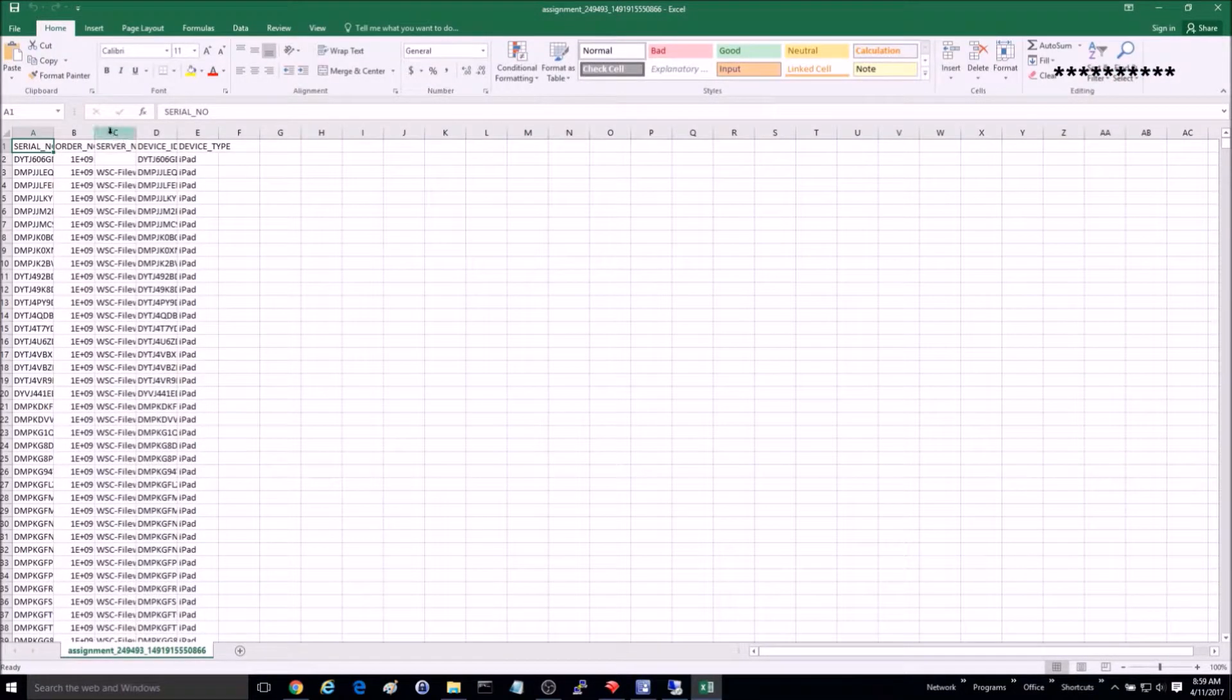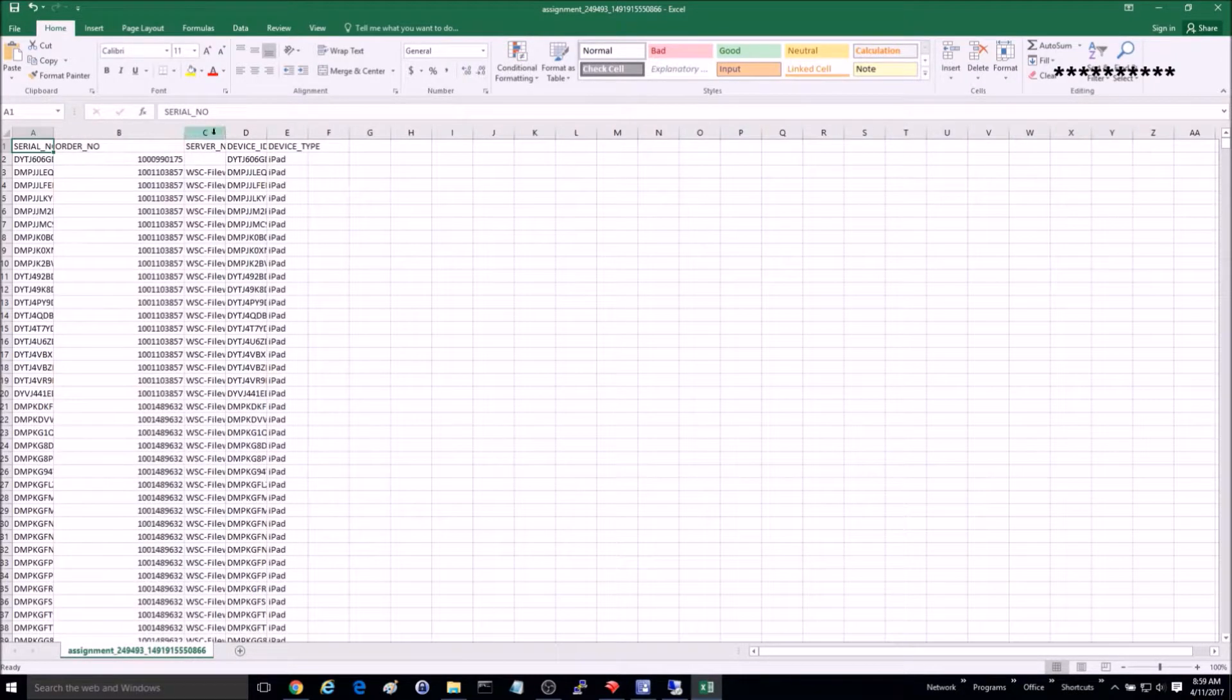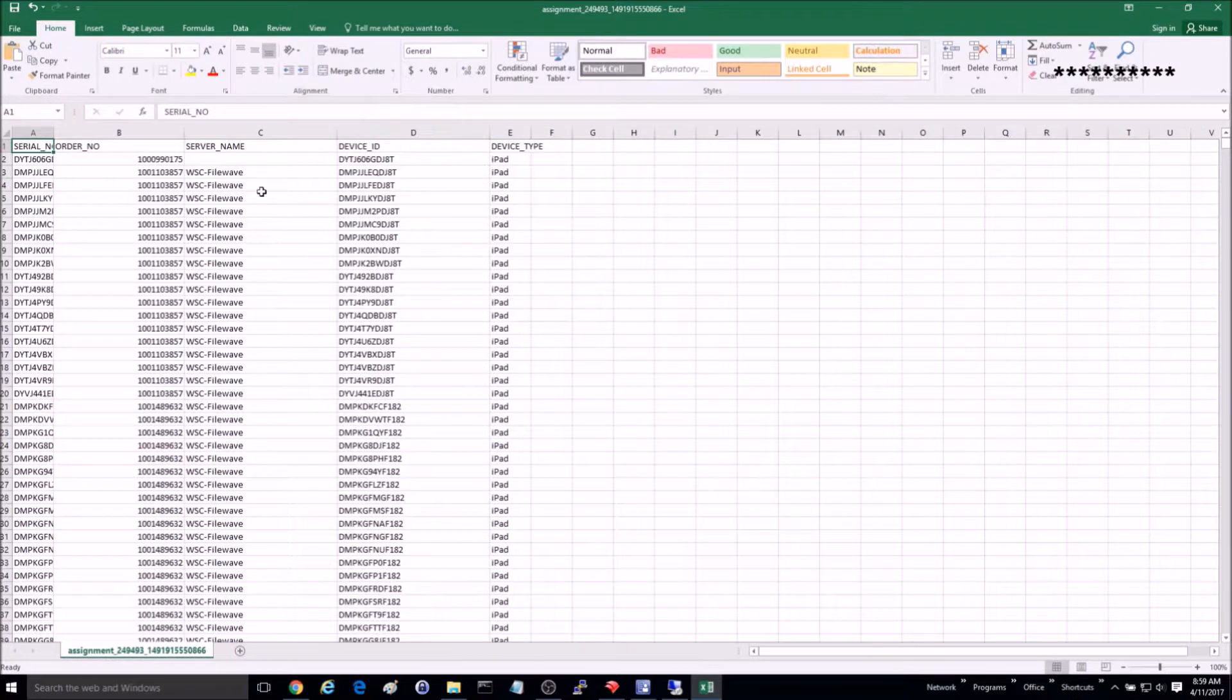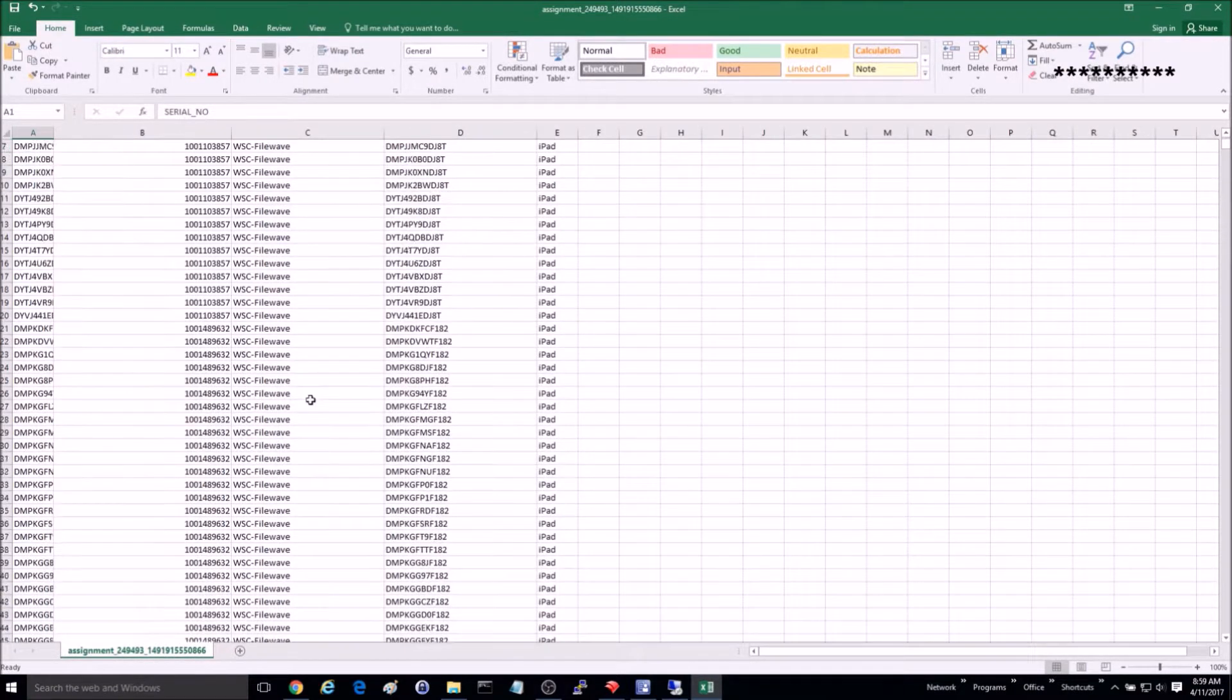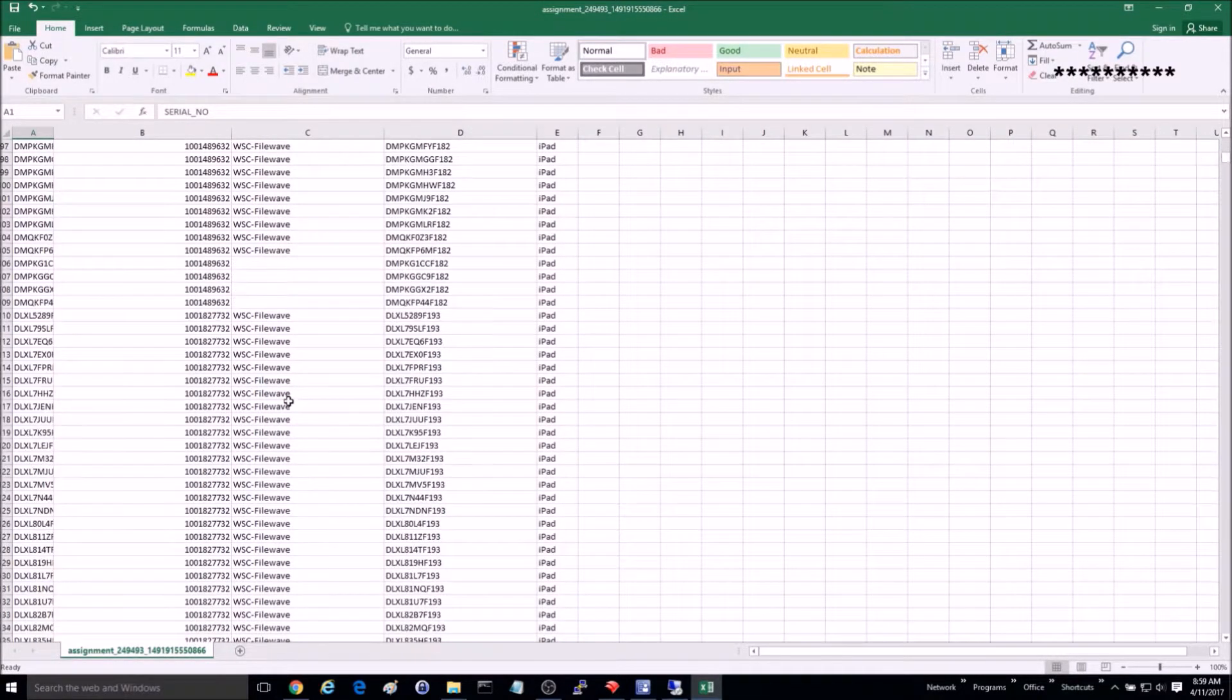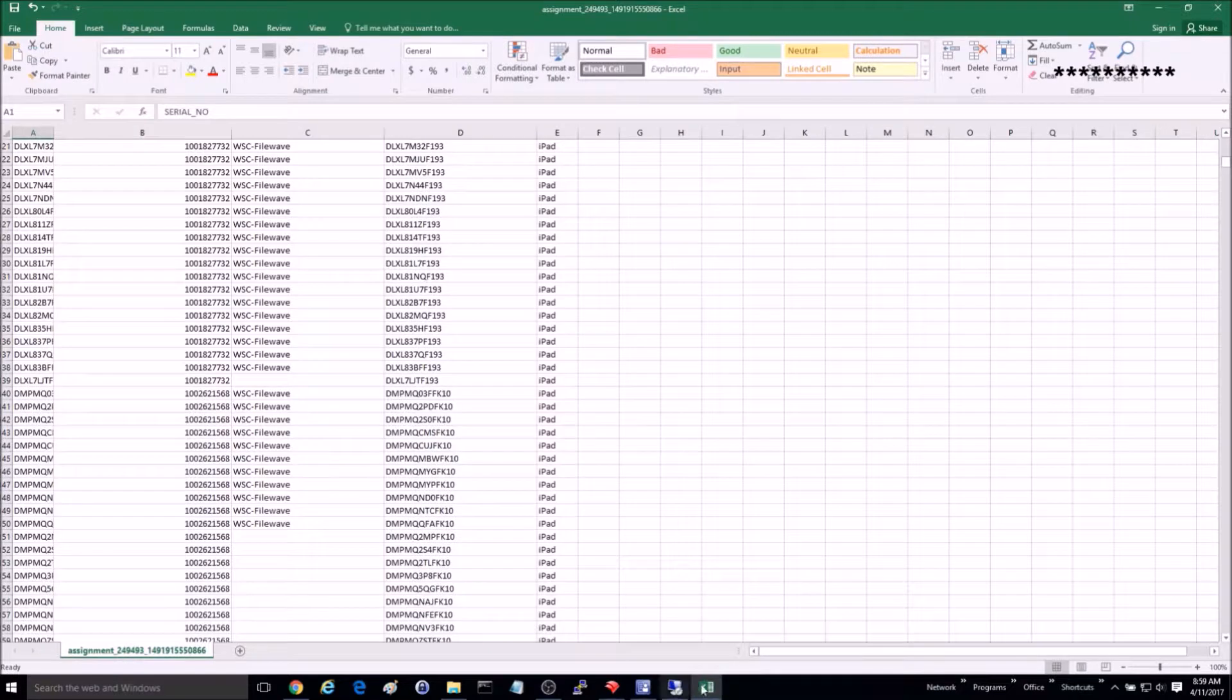However, you need to note that the devices need to have been purchased from Apple or an authorized Apple retailer, so if you bought this from a store or as a refurb, you will not be able to add it into DEP.